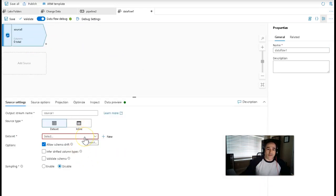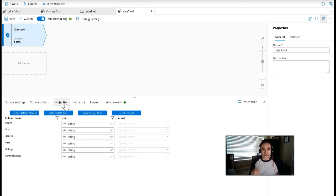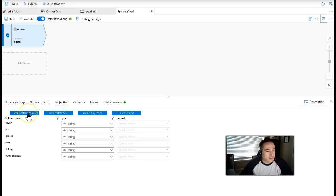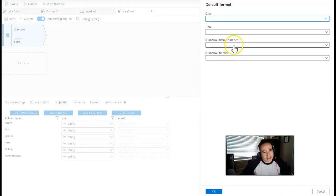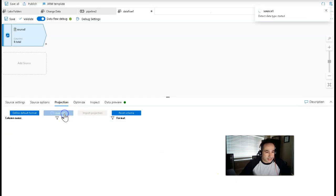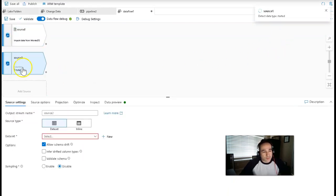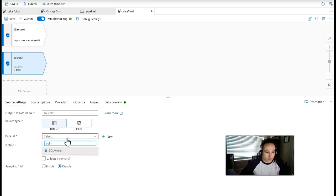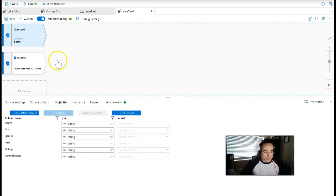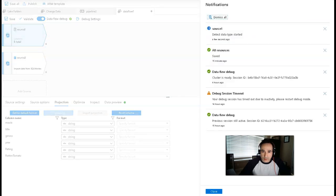We said we're going to have a lake file come in — this is a delimited file, my movies file. Notice the projection is all strings because it's a delimited text file, so let's ask it to detect the data type. I want to define the default format so that it doesn't guess that the numeric number is a short — I want it to be integer. I'm going to set integer as my default, say detect data type, and let that run in the background. Meanwhile, I'll go to source 2, which is the database I'm going to write to — SQL movies. The projection is coming from that database schema, so that is already set.